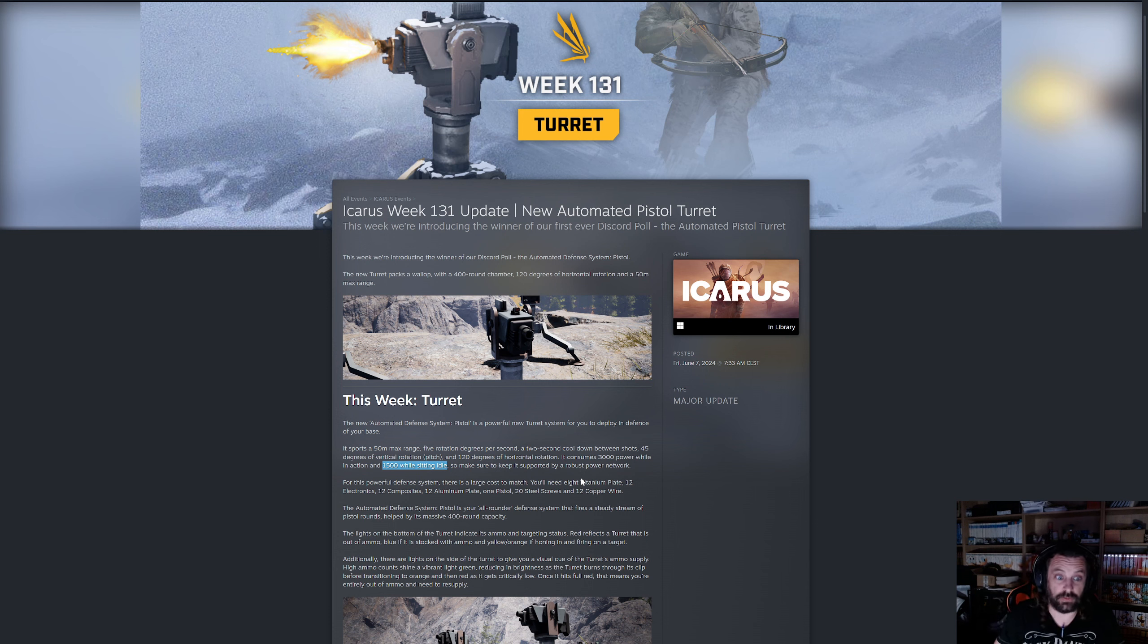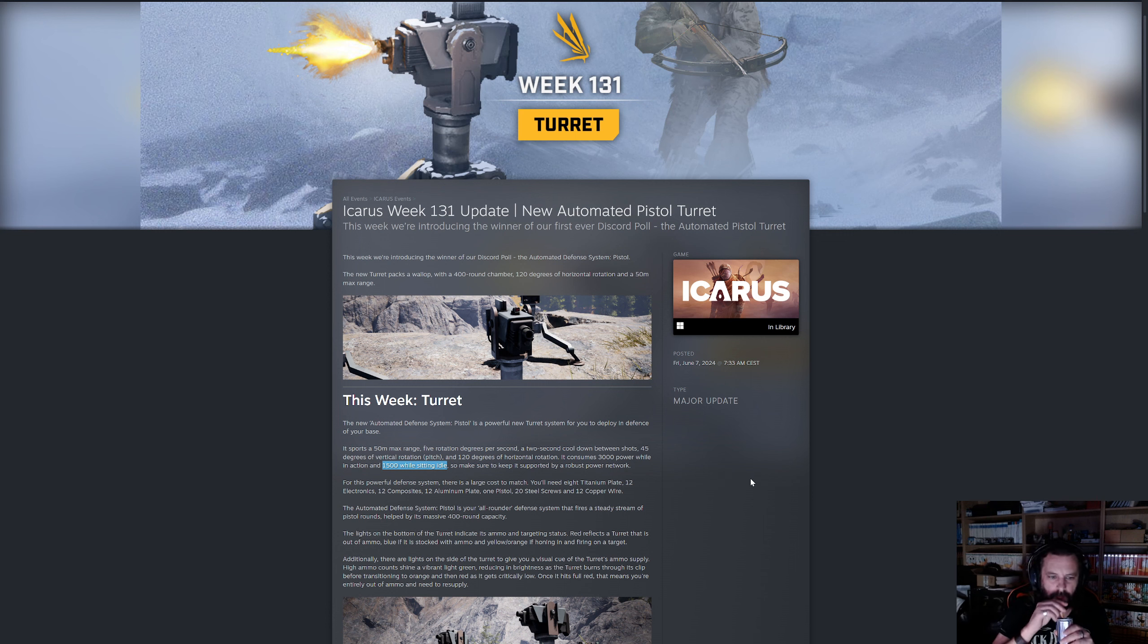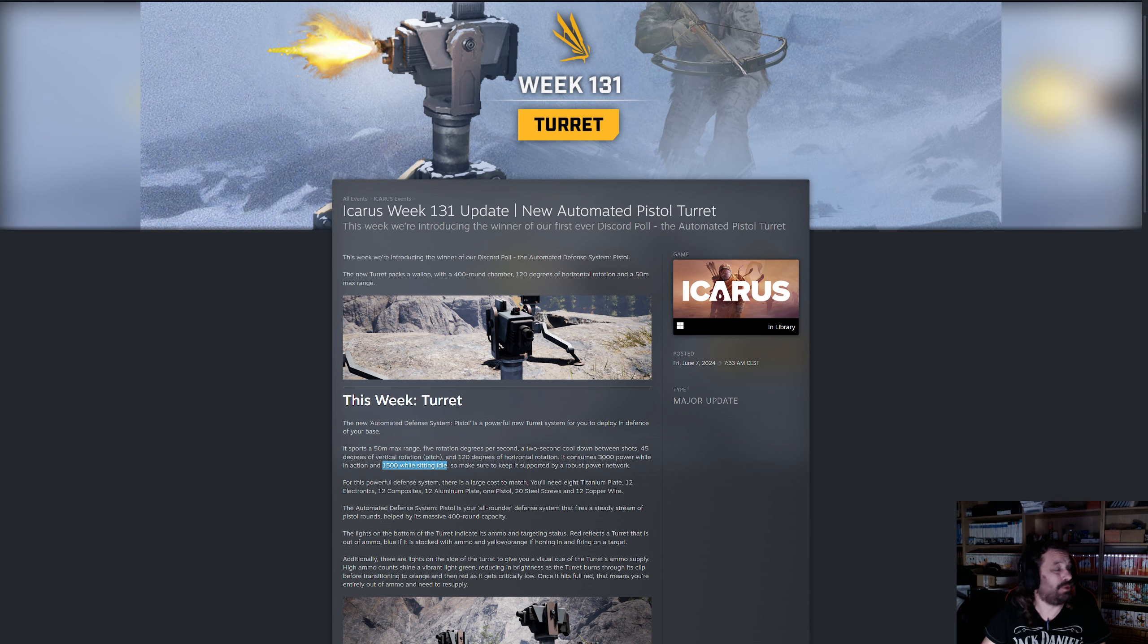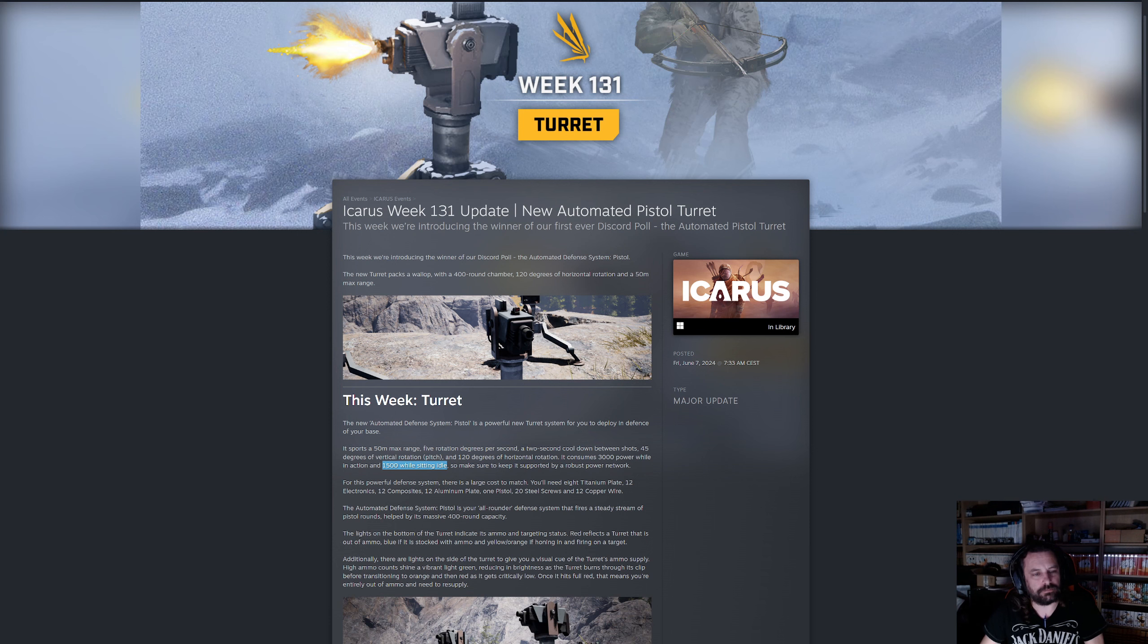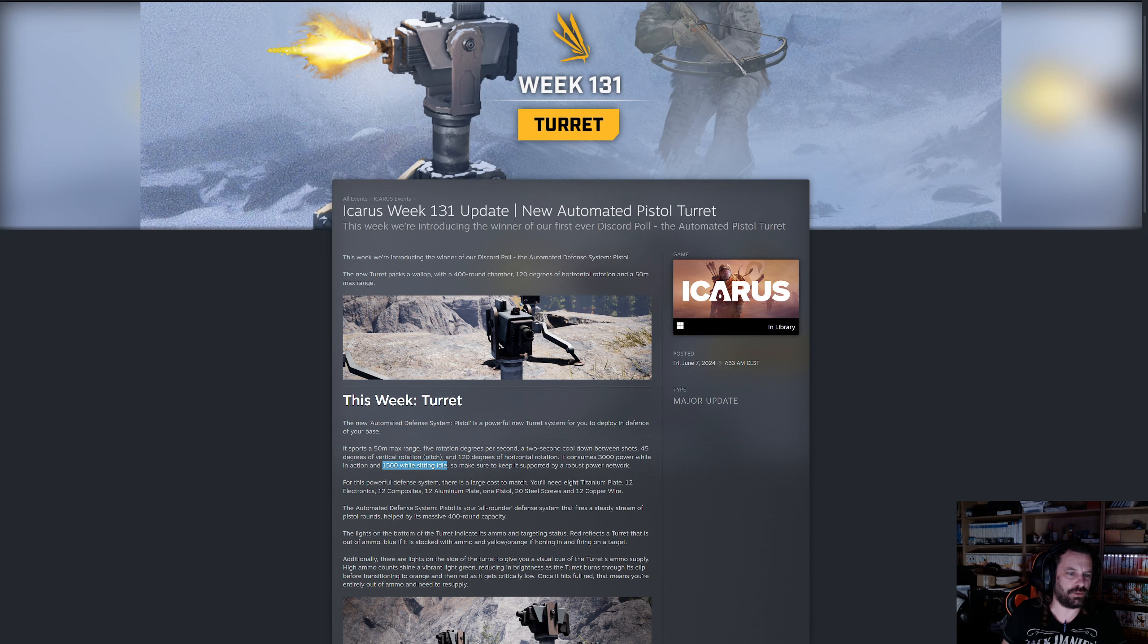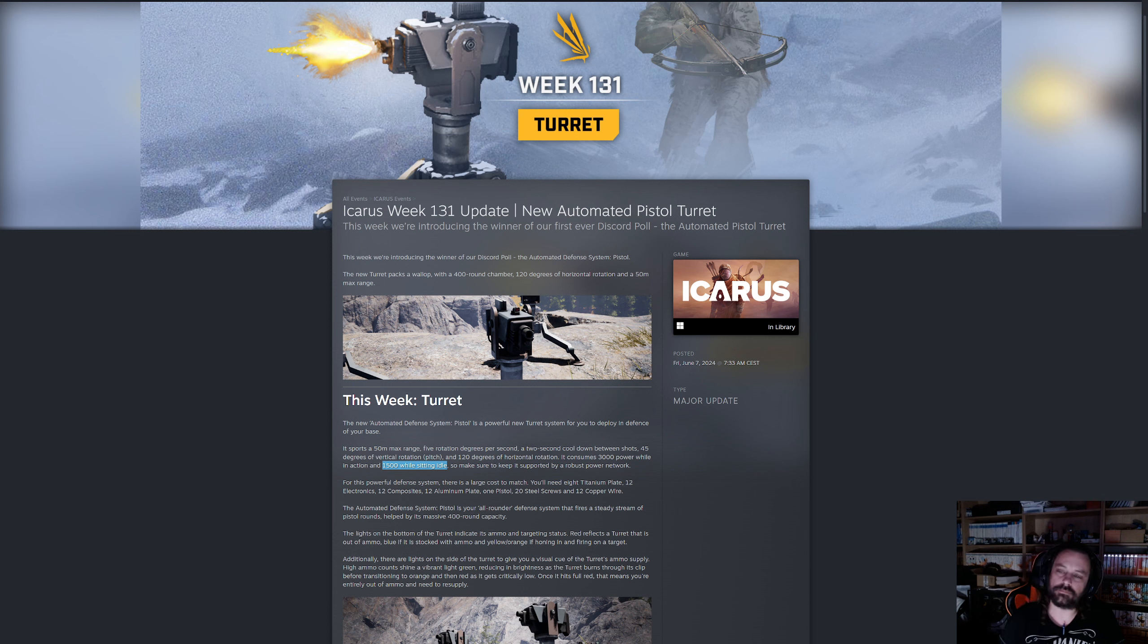Each turret does consume 3k power. If your base for example would have, at least need nine I would assume. If you're gonna have my base build, my solo base build against the rock wall so it would be five turrets. It's still three corners that you have to defend, three sides.